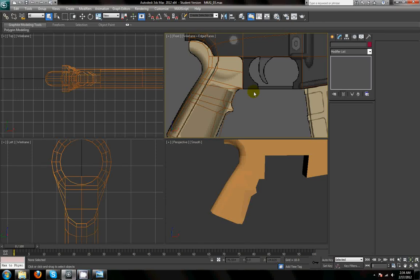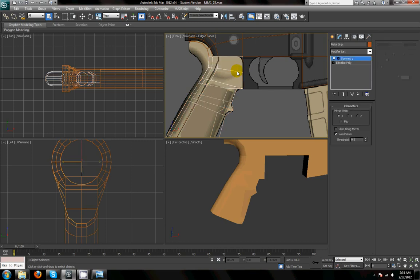Hey guys, welcome back to part 4 of my 3D modeling tutorial for 3D Studio Max. Today we're going to continue the block out of this M4A1 assault rifle. But before we get into the trigger housing area, I just want to go back and fix a couple of things on this pistol grip that we did last time.